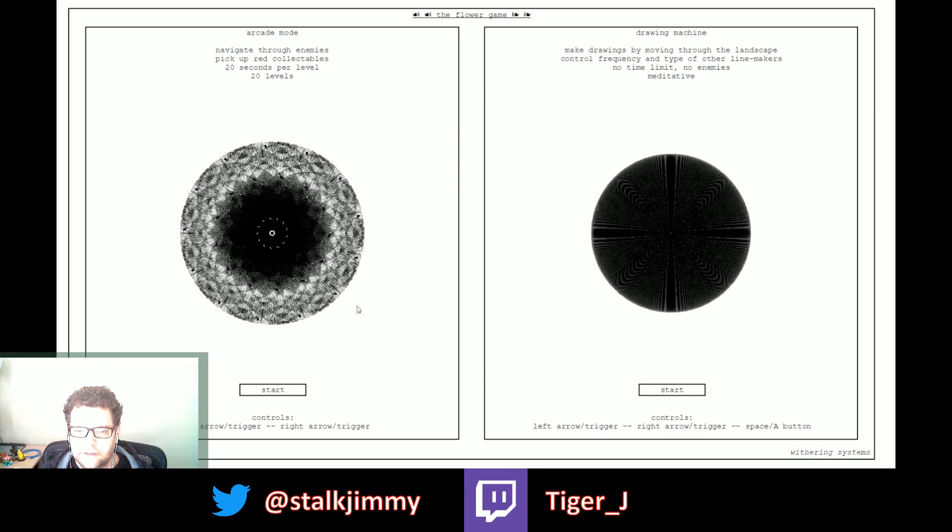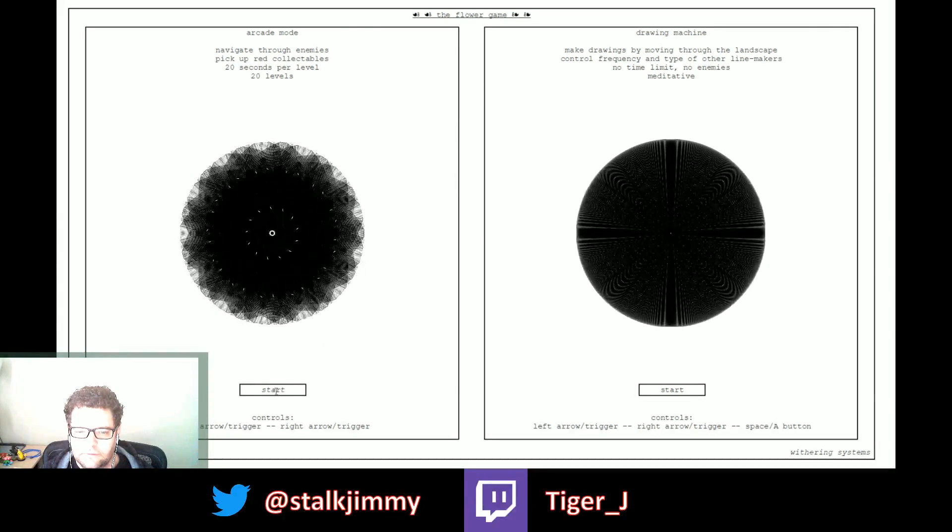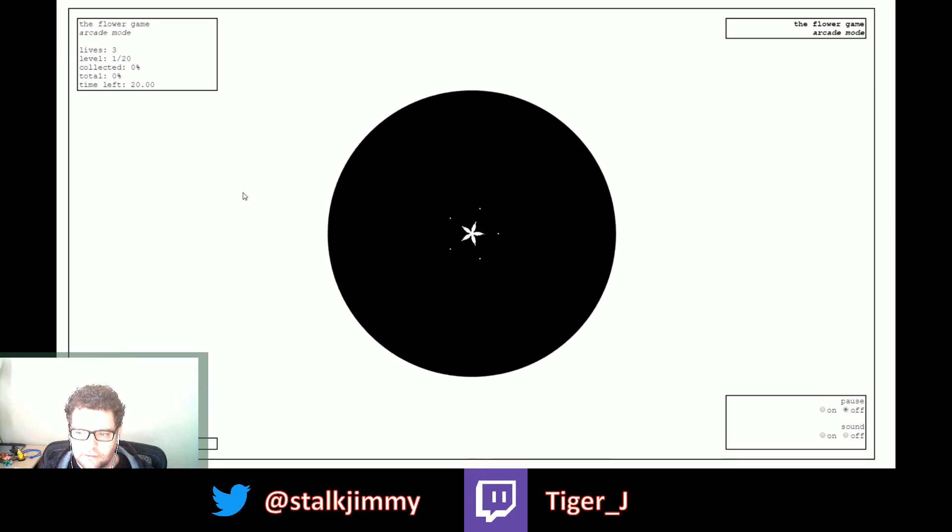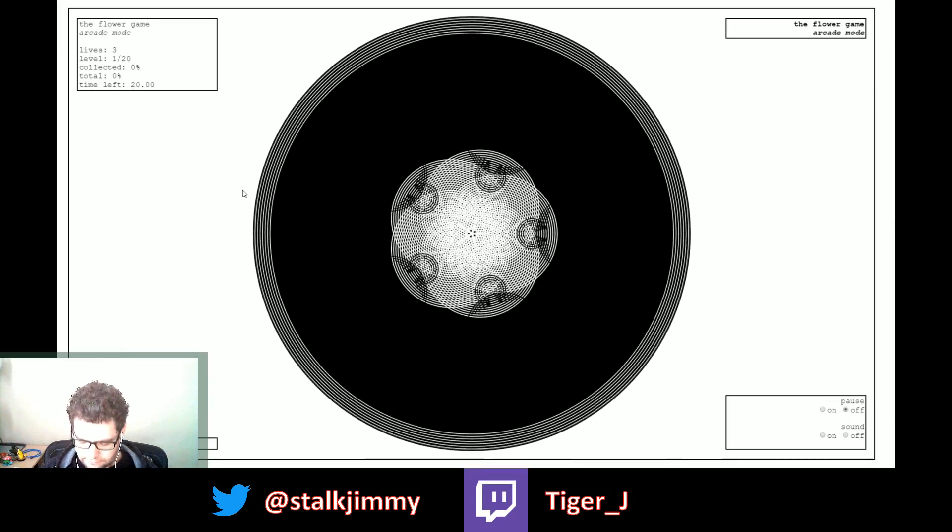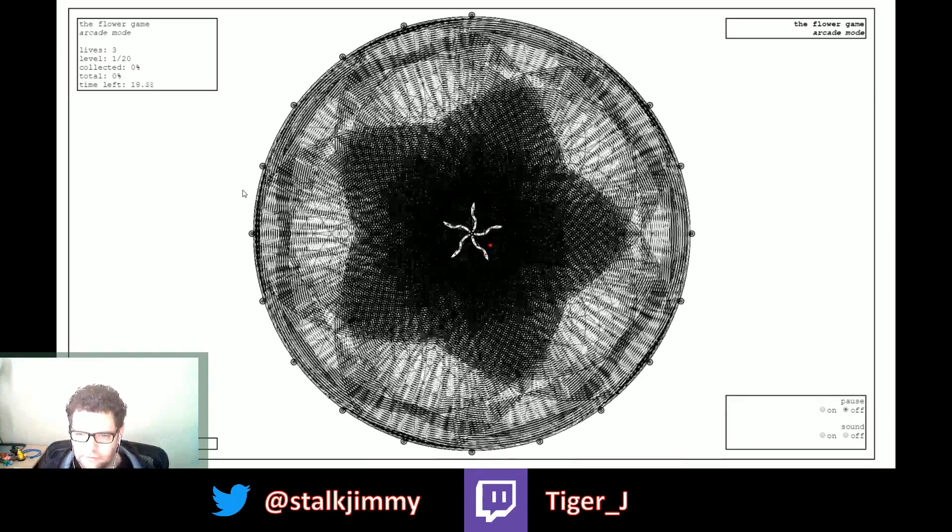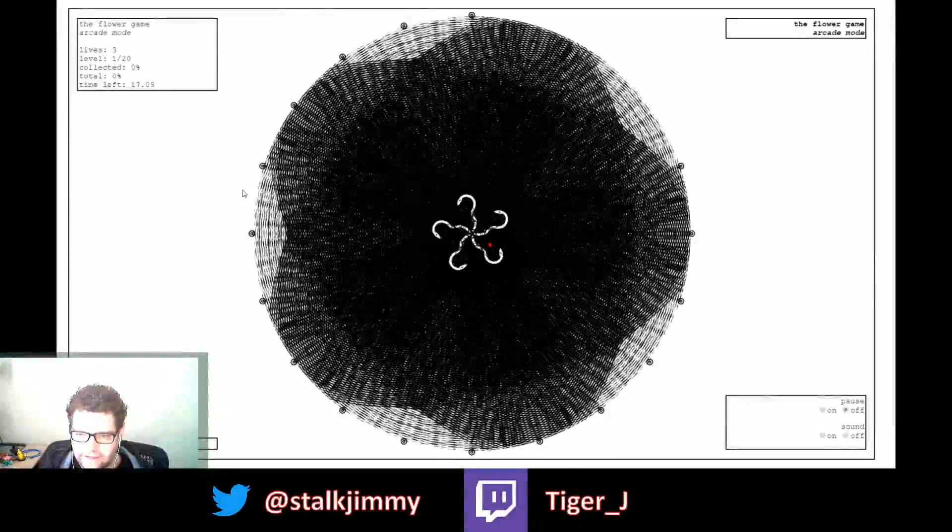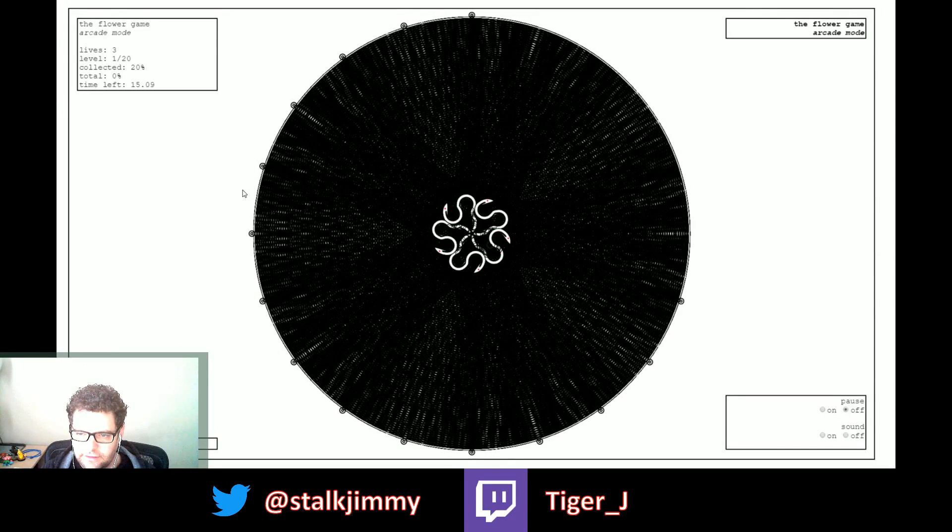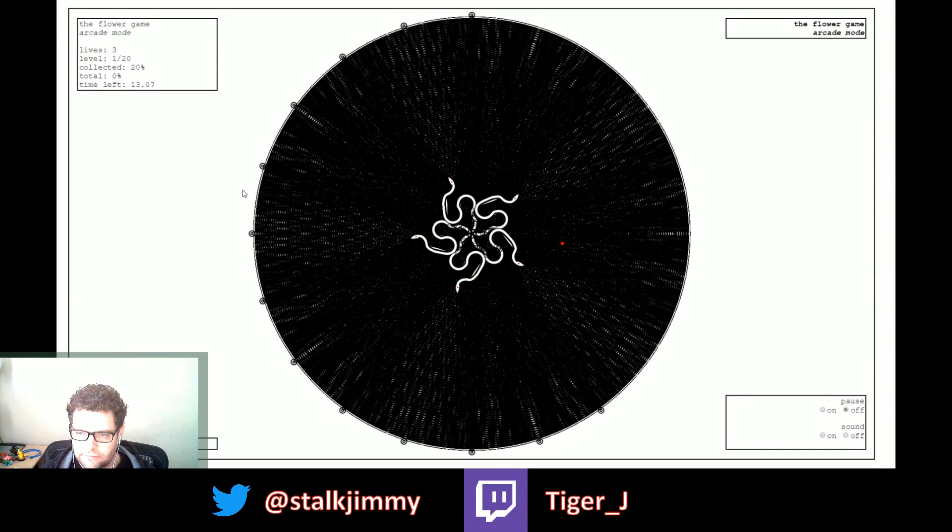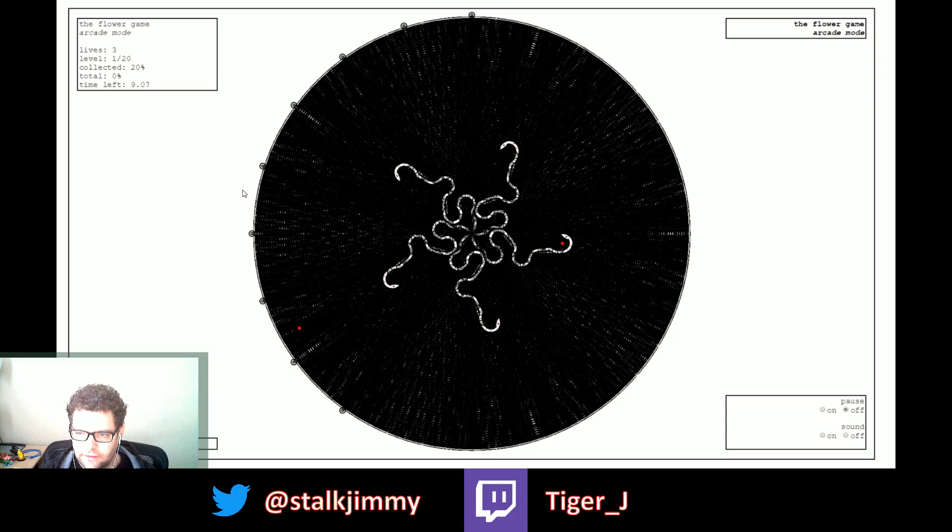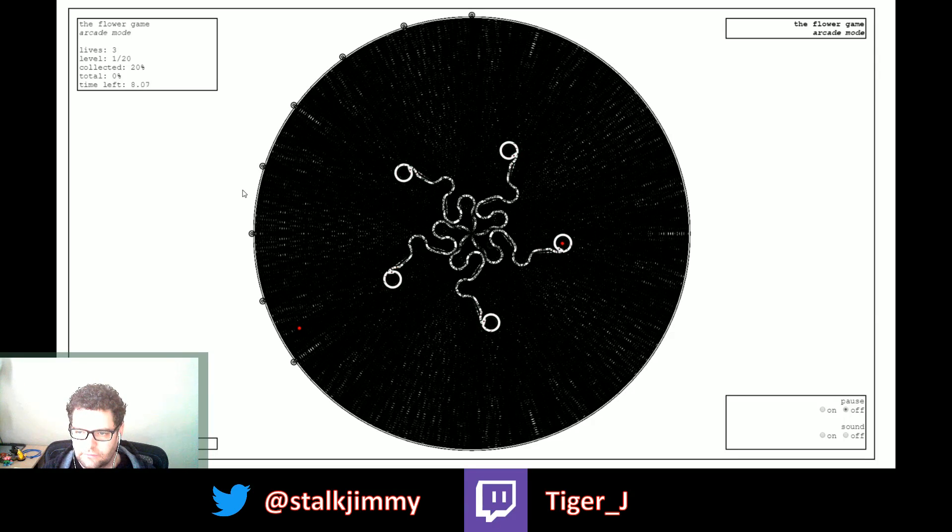Oh yeah, arcade mode, check this out. This is so cool. I'm gonna eat that dot. It's like centipede but with a mandala or kaleidoscope effect, and as you push keys...